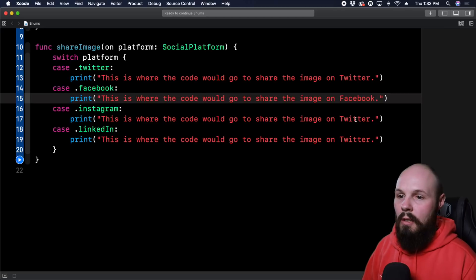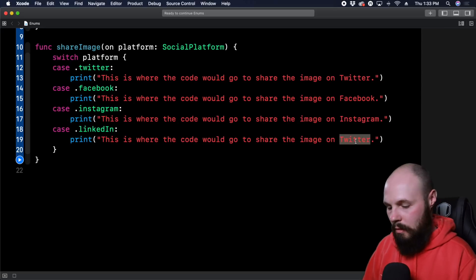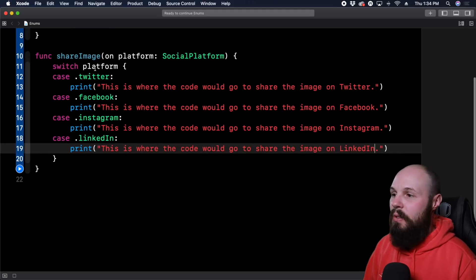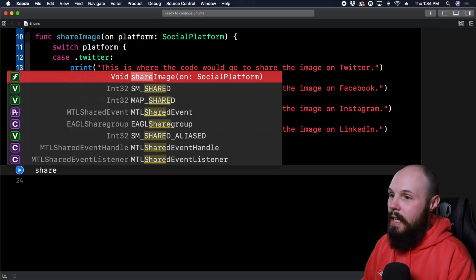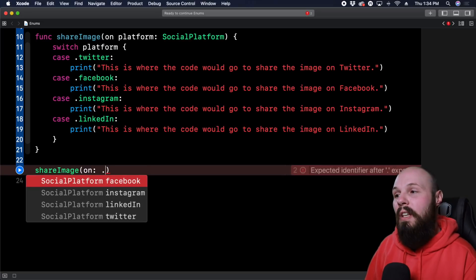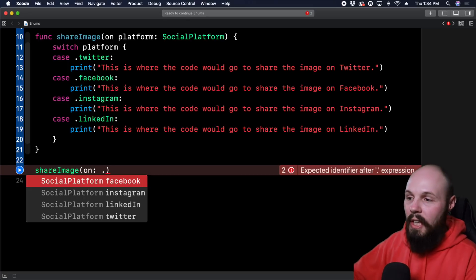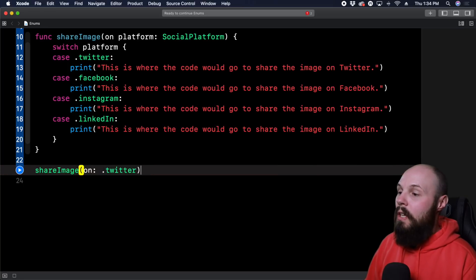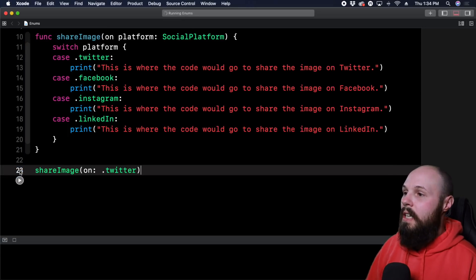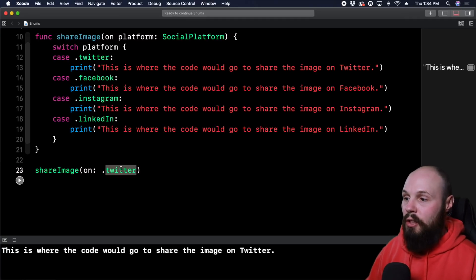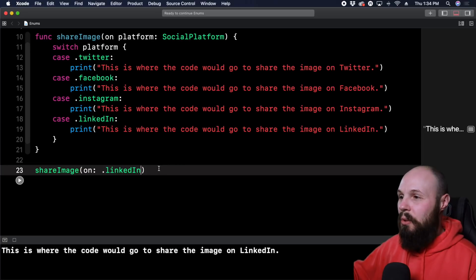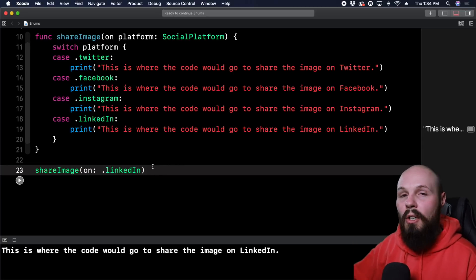Now when we call the function, watch how well it reads: `shareImage(on: .twitter)`. It doesn't even sound like code. We run it and it prints the placeholder for sharing on Twitter. Change it to `.linkedin` and it prints the LinkedIn placeholder. That is the fundamental, most common way enums are used.